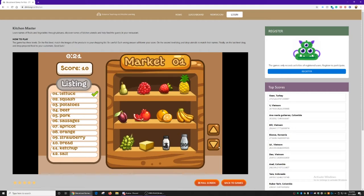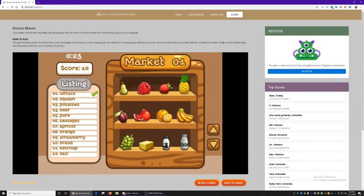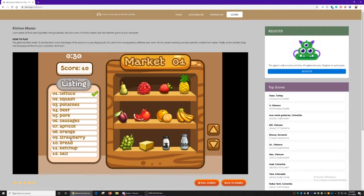I'm not seeing squash. Well, we need potatoes, beef, pork, sausages, apricot, orange, strawberry, bread, ketchup, and salt.